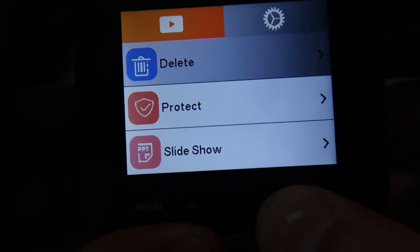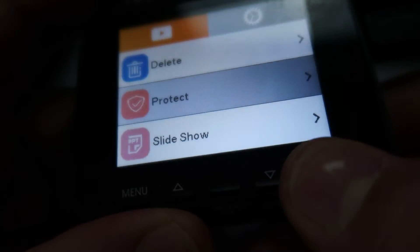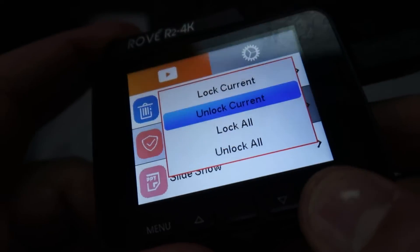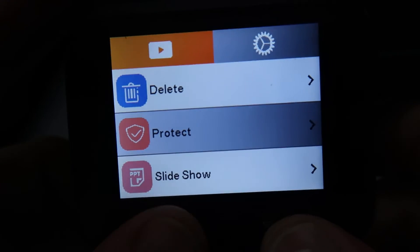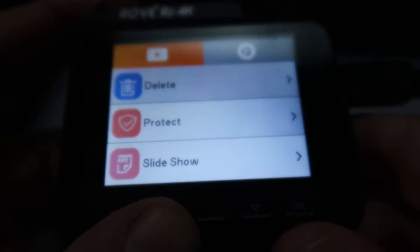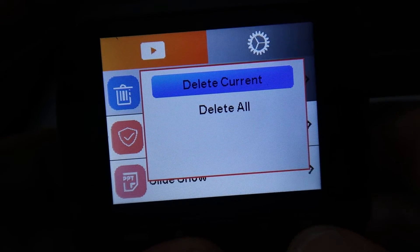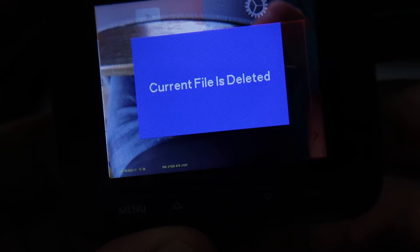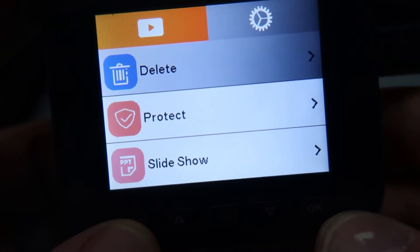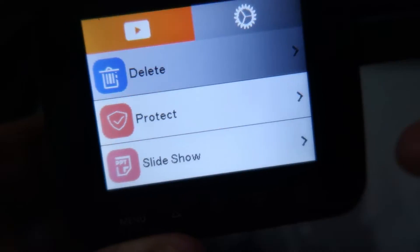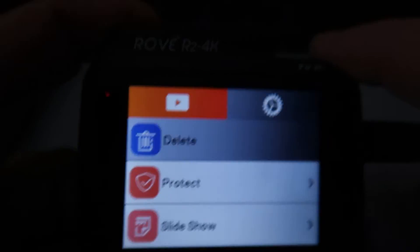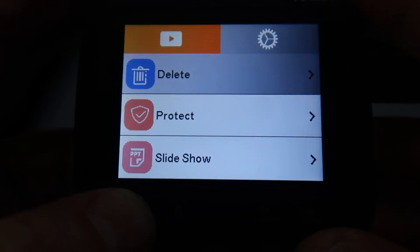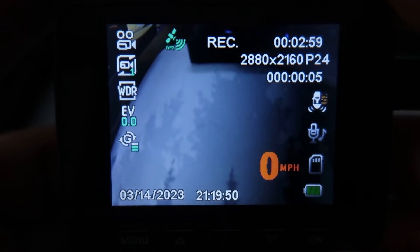It'll say protected. So what you do is come down to protected, hit OK, and say unlock current, then hit OK again. Now go back up and hit delete, delete current, hit OK, scroll down, and hit OK. The file has been deleted. That's how you delete it from the camera itself — it's a little more tedious from the screen, but it can be done. To get back to video mode, press and hold the menu button and you're back.